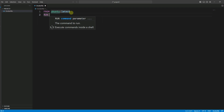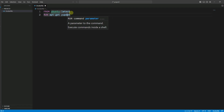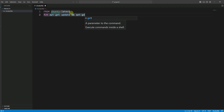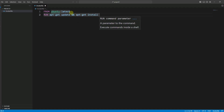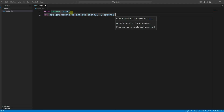Next we need to run the command apt-get update, and then apt-get install -y apache2. Here we are installing the Apache web server on the base image. The RUN command executes a shell command inside the Docker container during the build process. In this case, it updates the package list and installs the Apache2 package using the apt-get package manager.